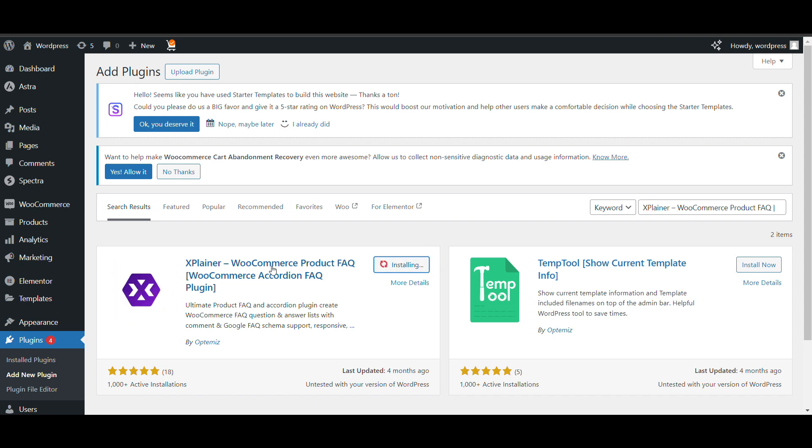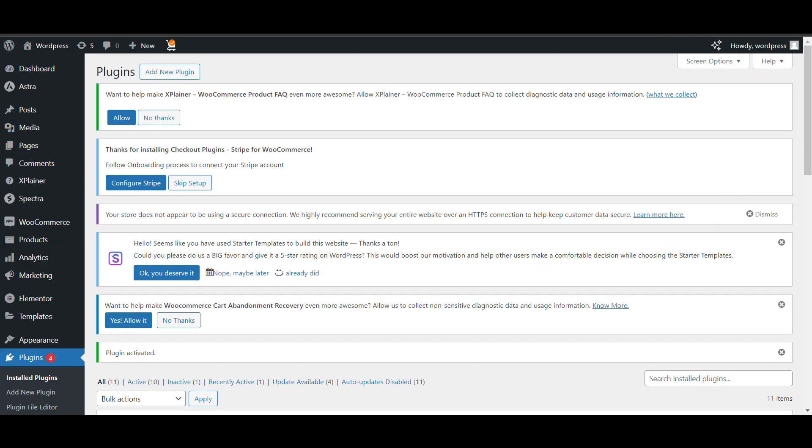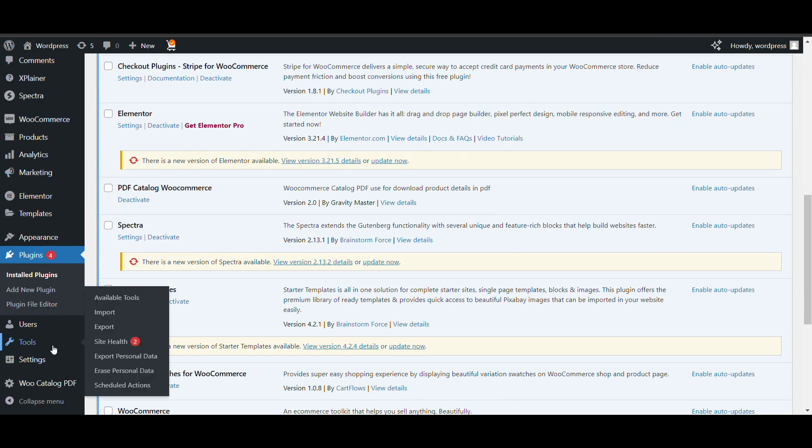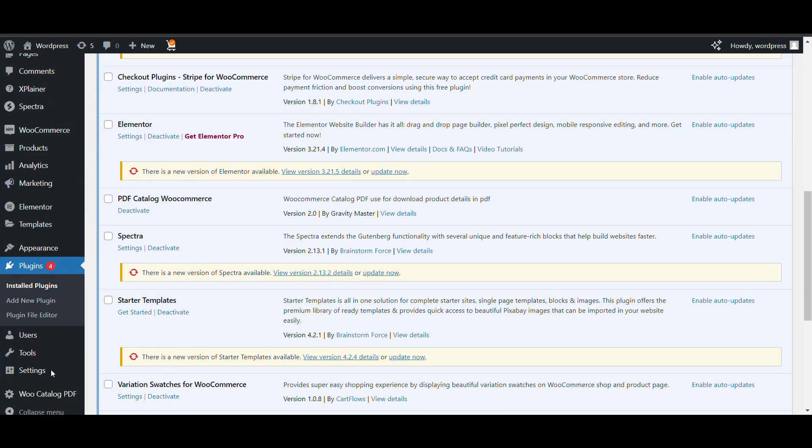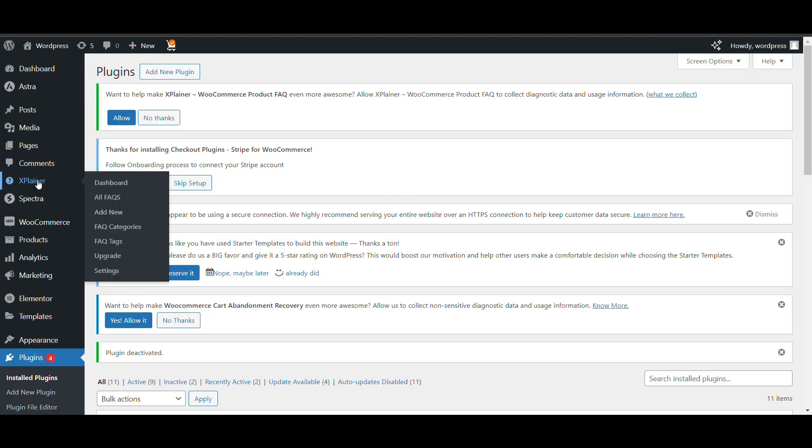This is the plugin. Now, plugin is activated. Here you can see, explainer dashboard.